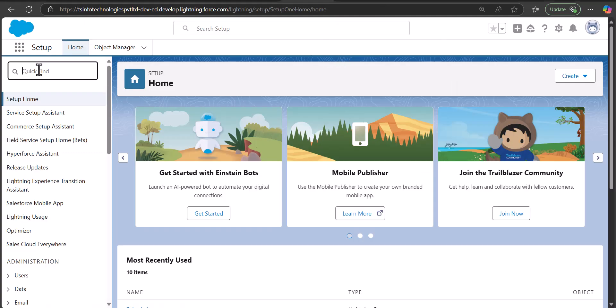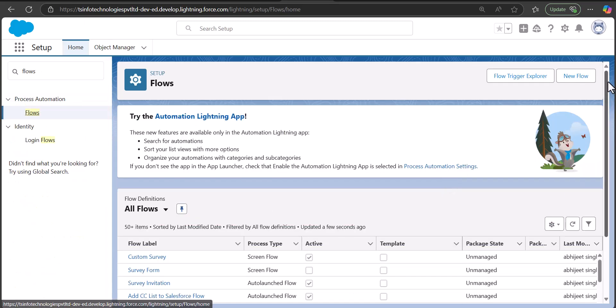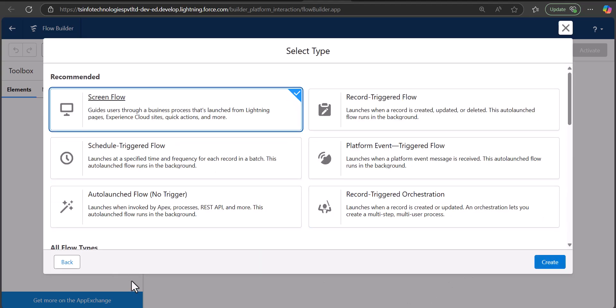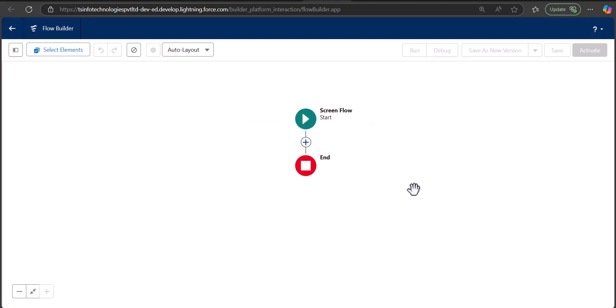Now let's move back to the topic. I'm at the setup page of Salesforce Lightning and from here I will navigate to the Flow setup. In the Quick Find box, search and select Flows. In the Flow setup window, click the New Flow button. You will see two options — Start from Scratch or Use a Template. We are going to create this screen flow from scratch, so I'll select that option and click Next, then select Screen Flow and click Create.